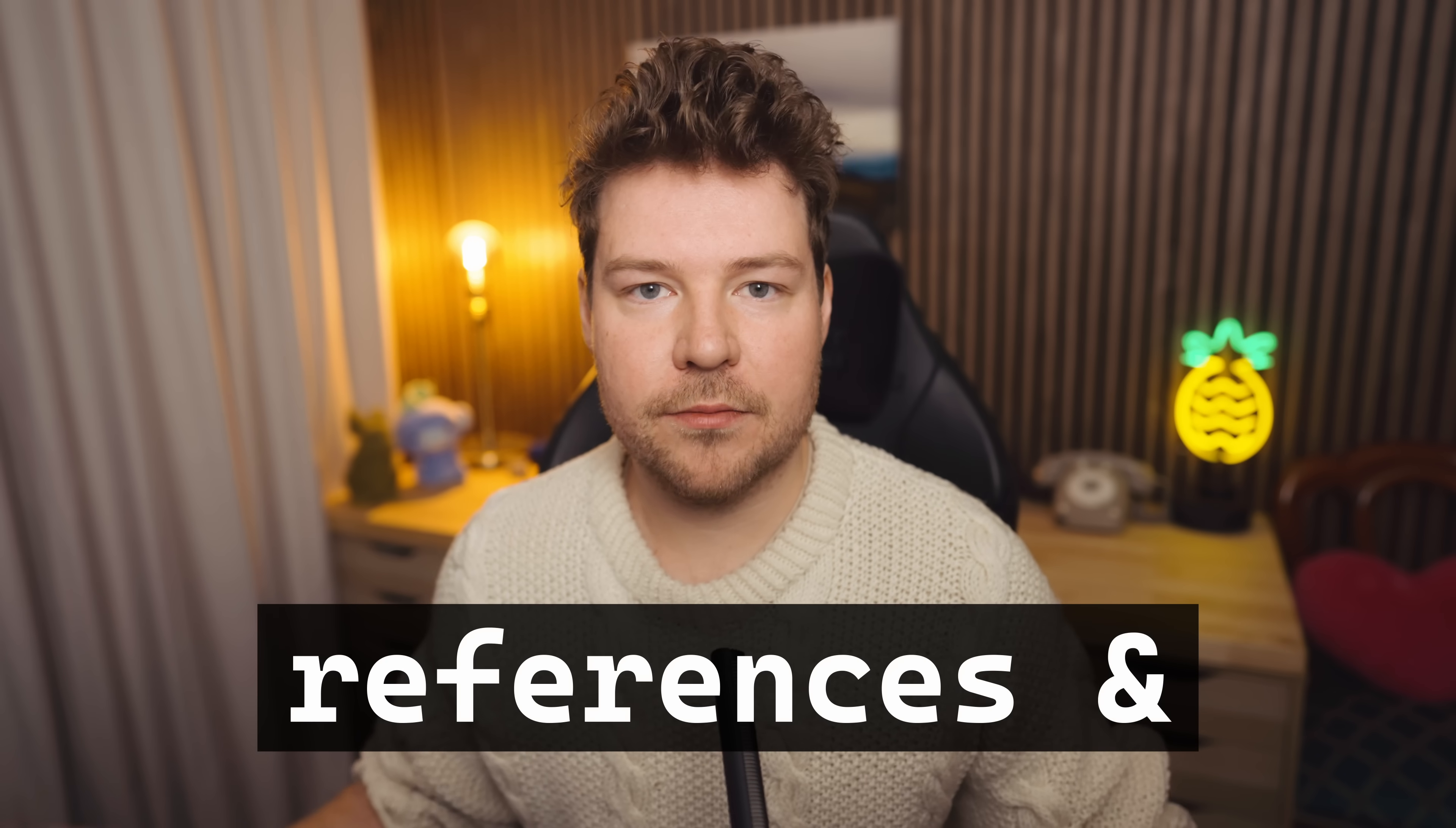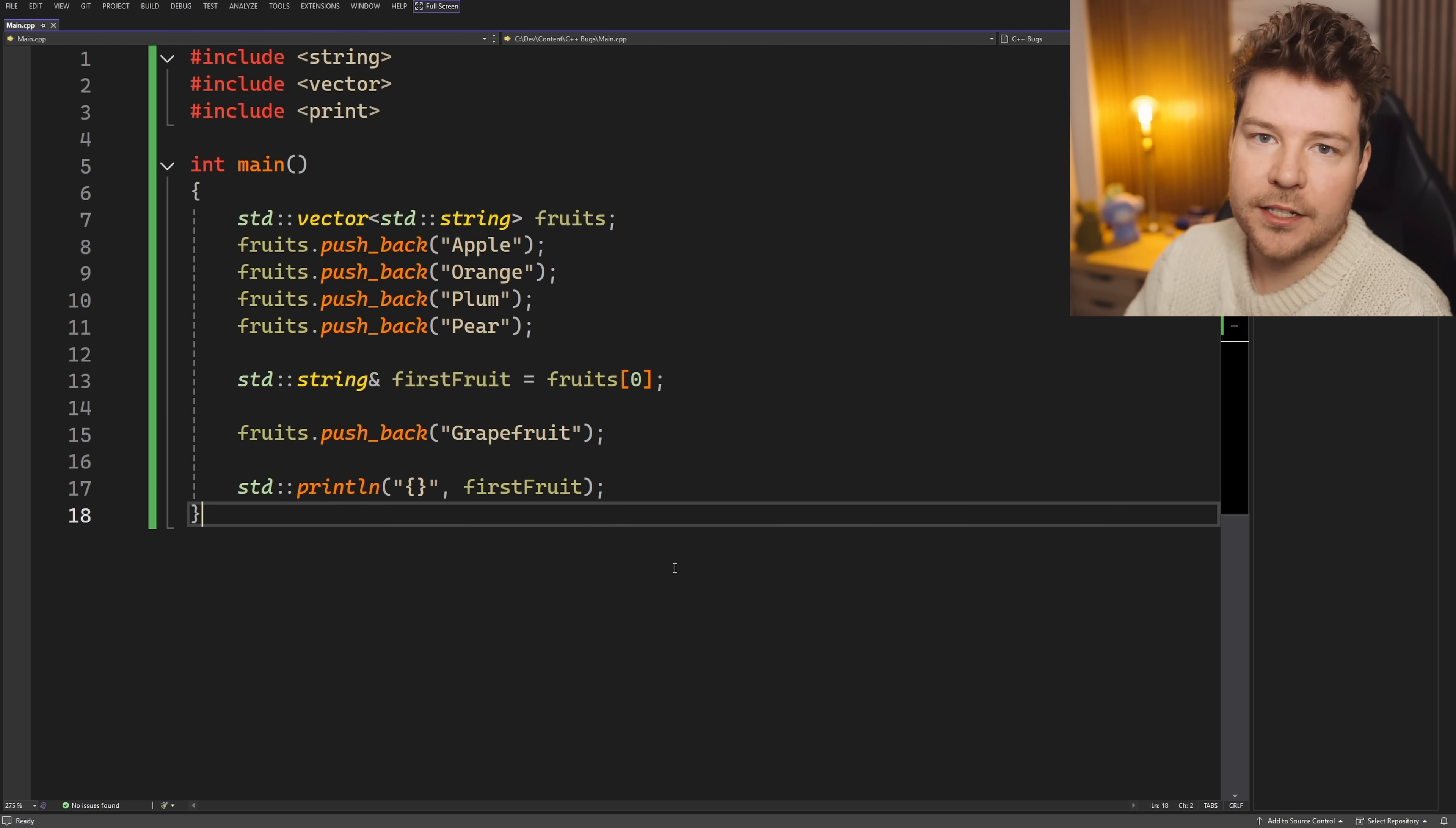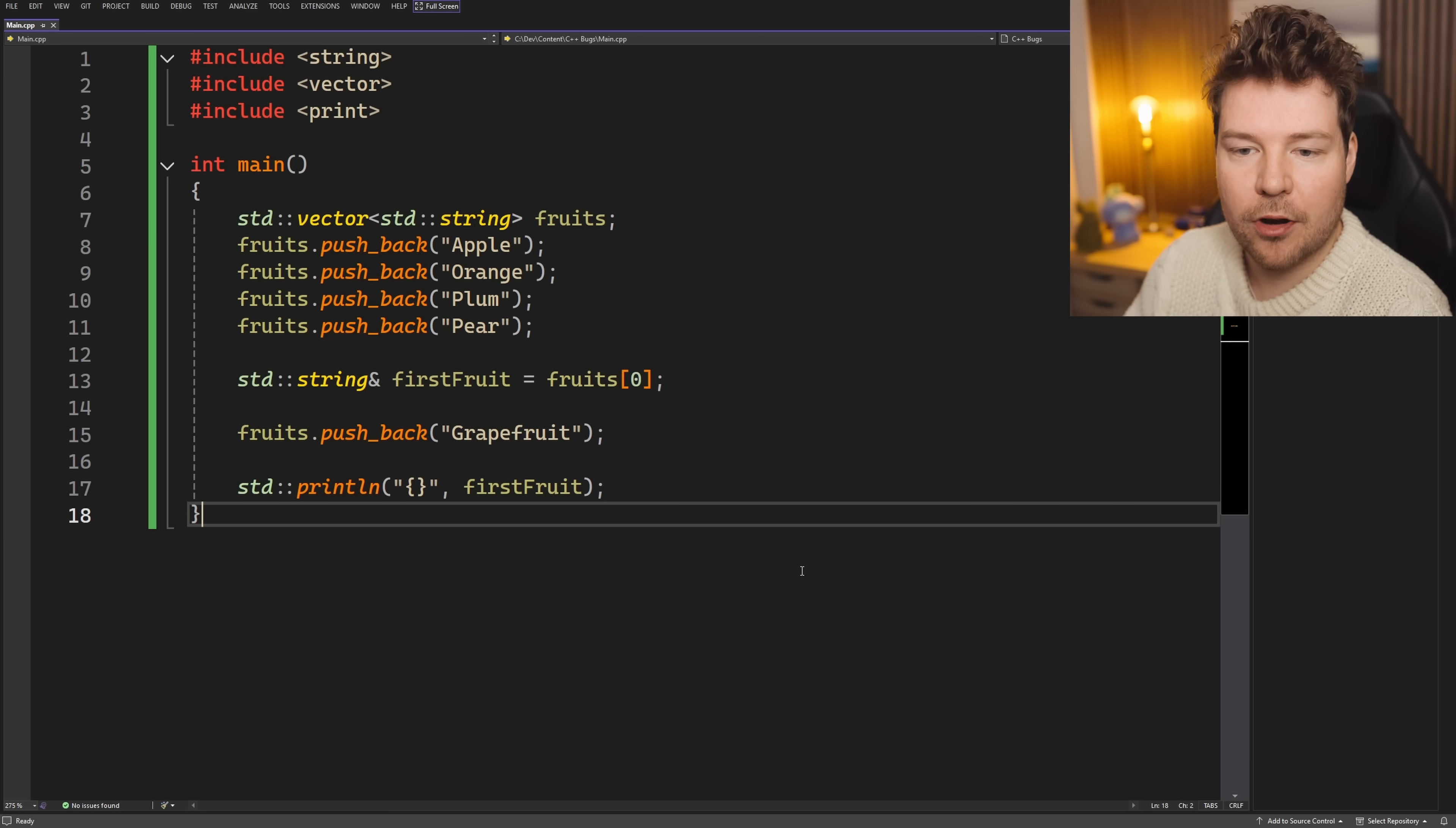Today, we're going to be talking about references and how maybe you should be careful when you make references to various things because they might just not be as innocent as they seem. Jumping straight into an example, this is a very fabricated example. You probably wouldn't write code that looks exactly like this, but can you spot the issue over here?